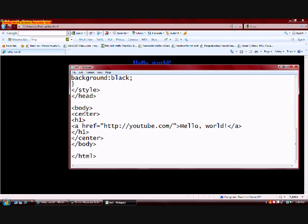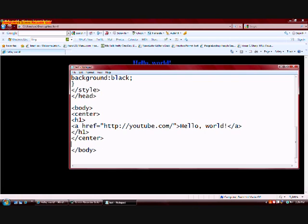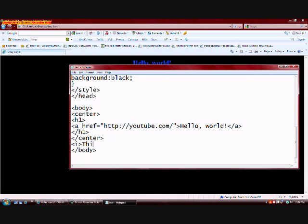Next, let's add a little bit of text. So we're going to go back into the body, within the body tag. We're not going to do this within the center tag. Let's type in an I tag. The I tag just states that any text within it is going to be italicized. So I type in this is a web page.